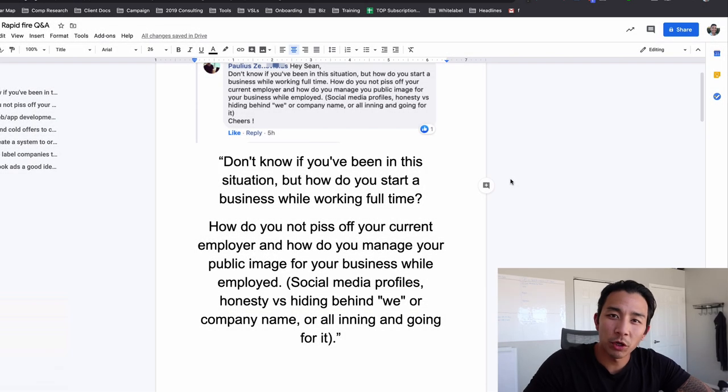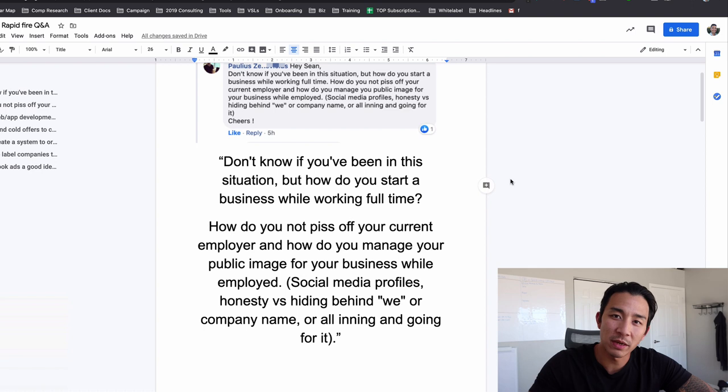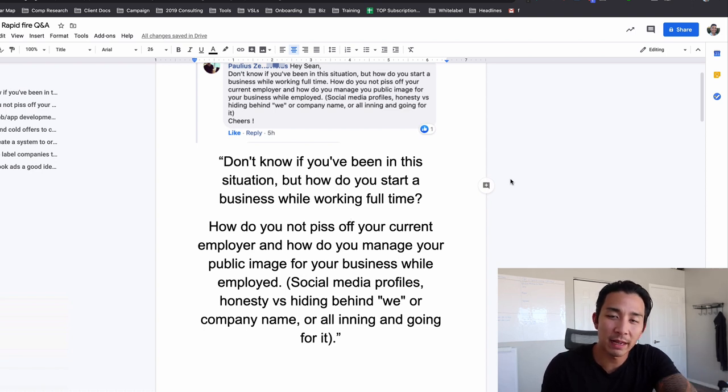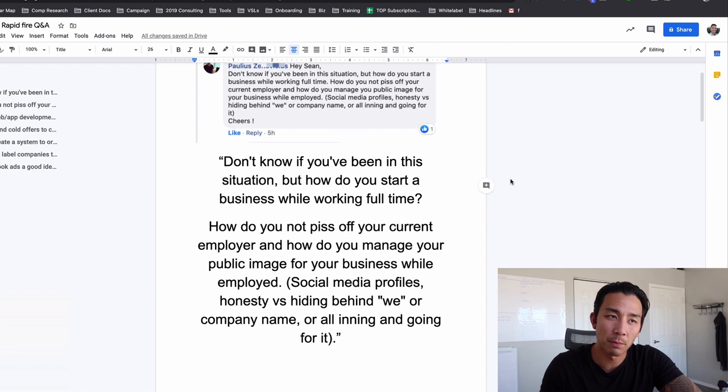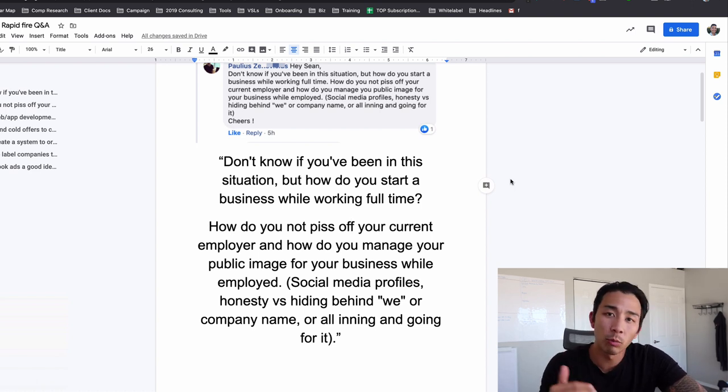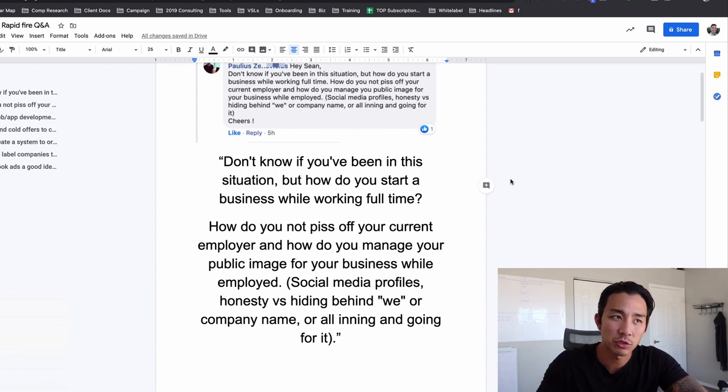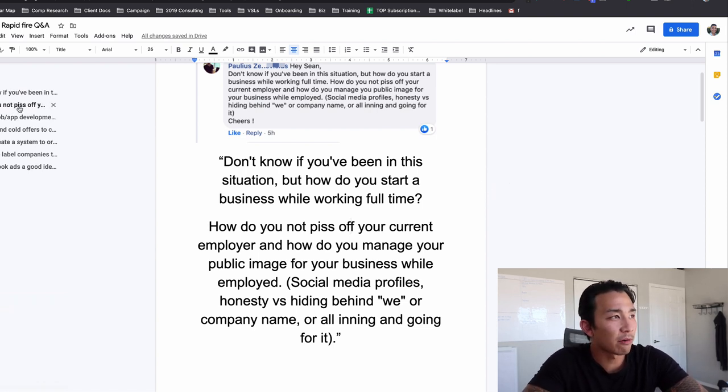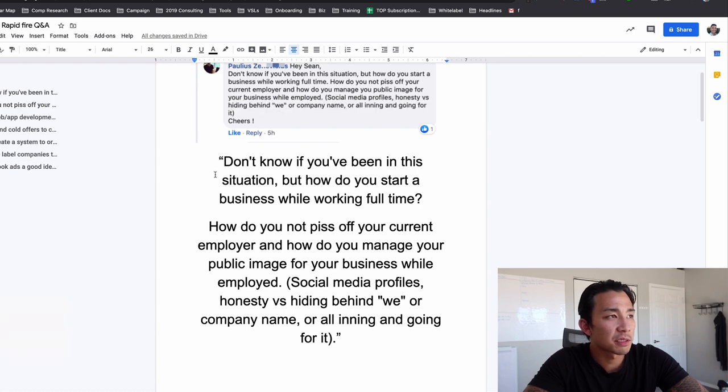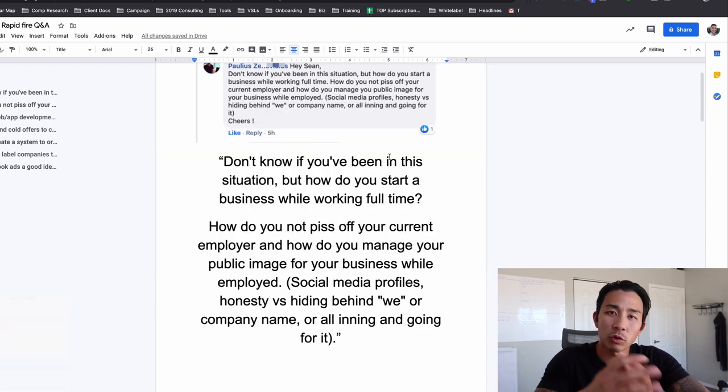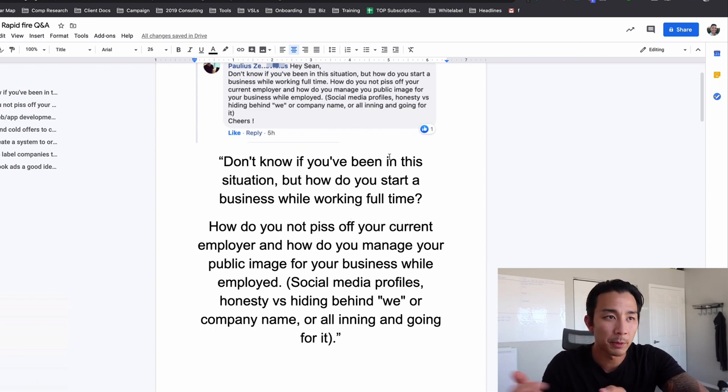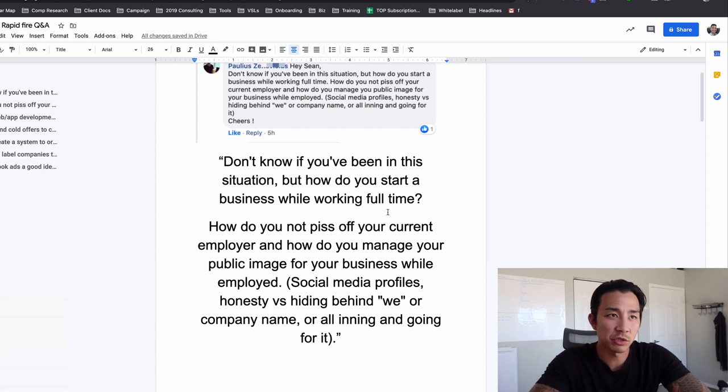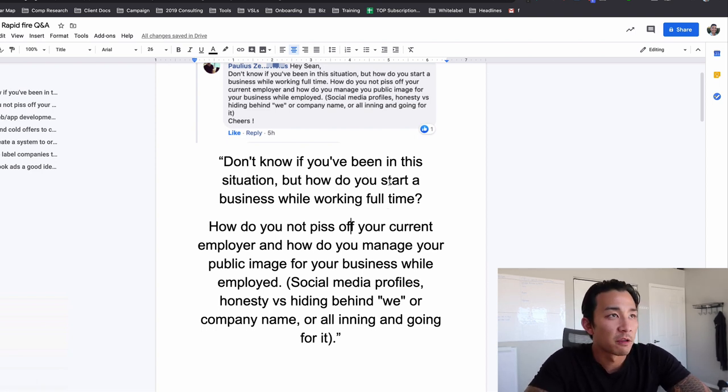So in today's video we're going to do more rapid fire Q&A. It's basically a rapid fire question and answer session where I collect all the best questions from my Facebook group, my email list, and my YouTube comments and I just go through them one by one and give you my personal opinion, my answer to these questions.